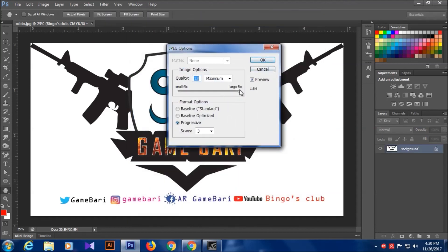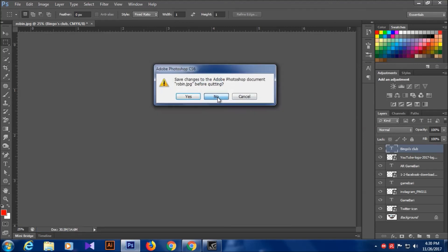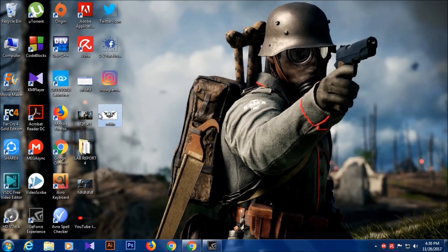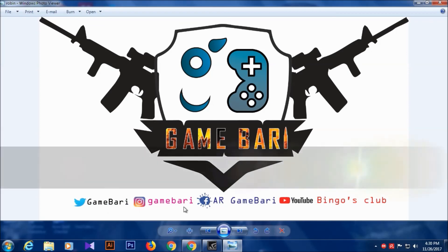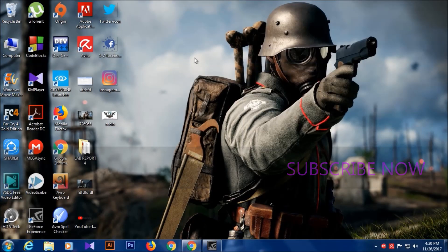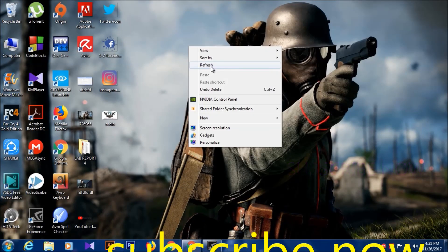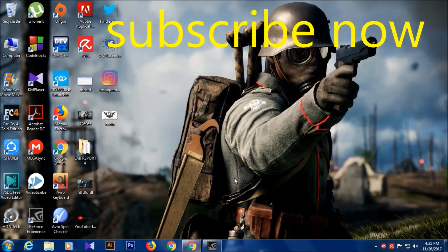Save as JPG file — select JPG and save. Here it is guys — Game Buddy, Game Buddy, Bingo's Club. Hope you guys like my video. If you guys like my video, please share, comment, like, subscribe to my channel. I need your support guys.